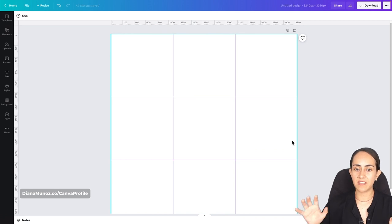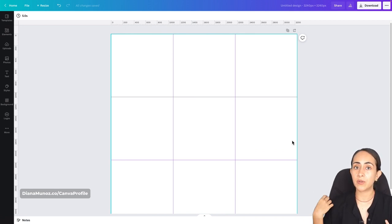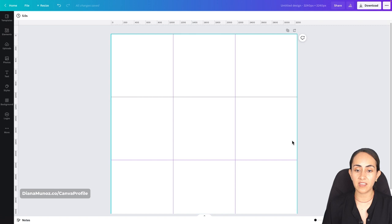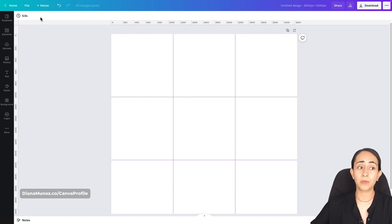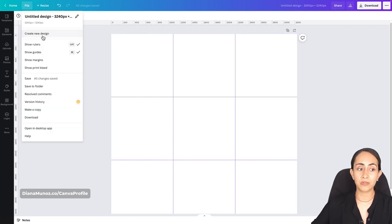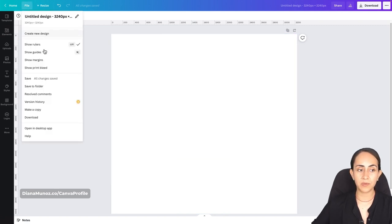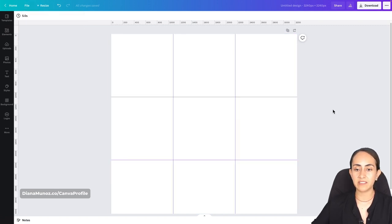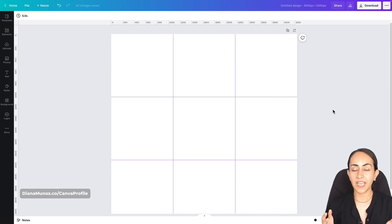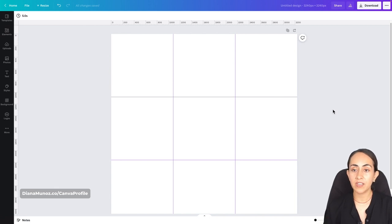These are just guides — they are not going to be visible when we download the design, so you can turn them off at any point while designing. But I do suggest that you keep them on while designing your puzzle.